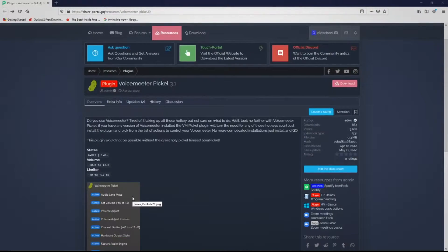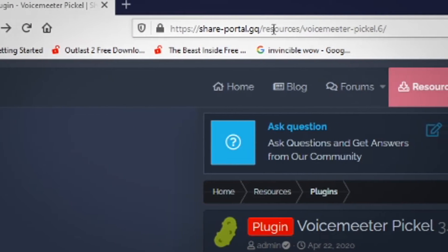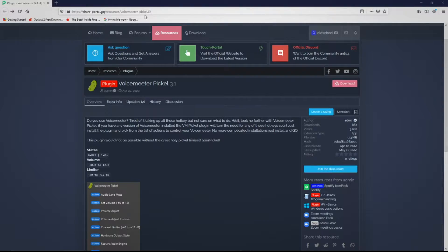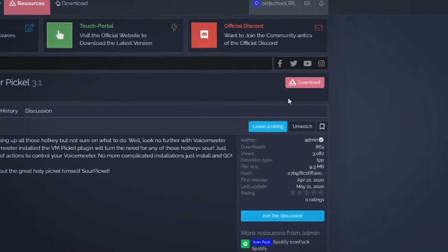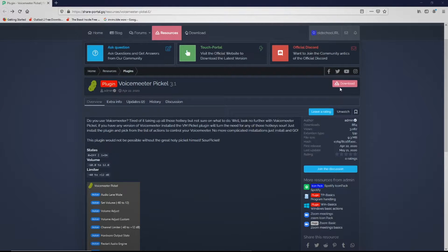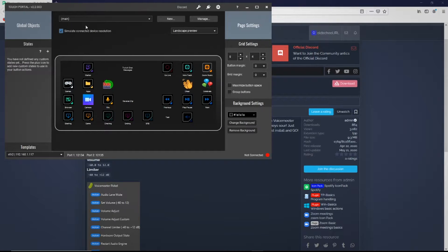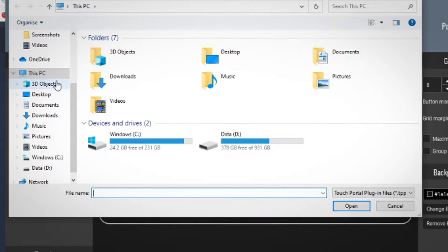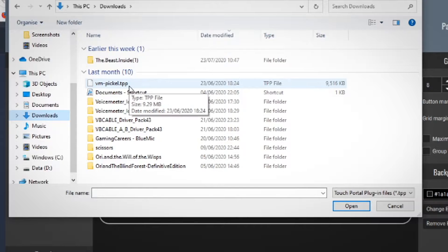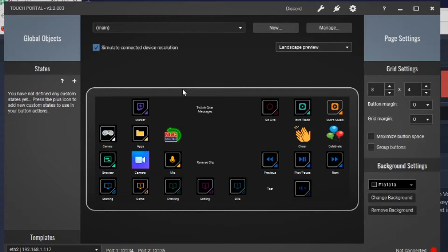Let's jump on the computer. Once you're on your PC and you've got Touch Portal installed, all we're going to do is go to shareportal.gq/resources/voicemeter/pickle.6 - the link will be in the description below. Sign up and make an account to access the download button, click download, and it will download a zip that you need to extract. If you get a virus error, just disable your antivirus temporarily - there are no viruses in this. Once downloaded, click on the wrench, click import plugin, navigate to your downloads folder, and you'll have a TPP file from the extracted zip. This will install the Voicemeter Banana plugin.